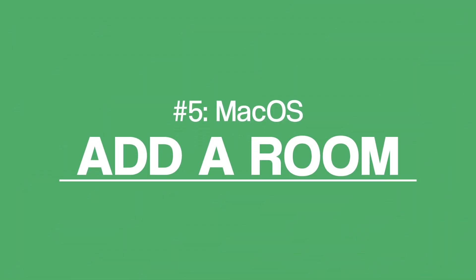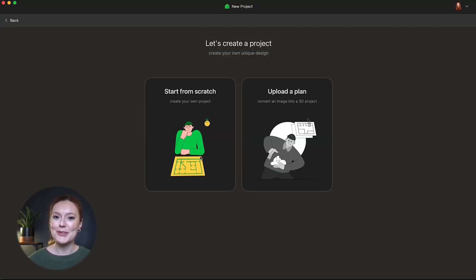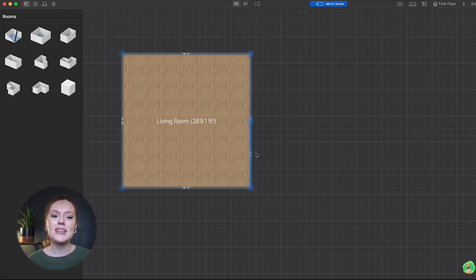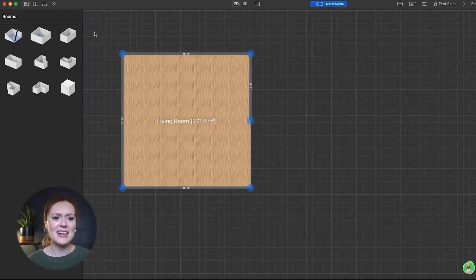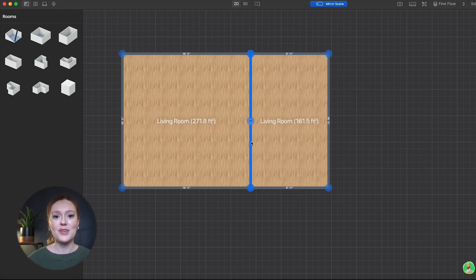And finally we have the old reliable add a room. It's really as simple as it sounds. Just select one of the room shapes listed and then customize the space any way you would like.